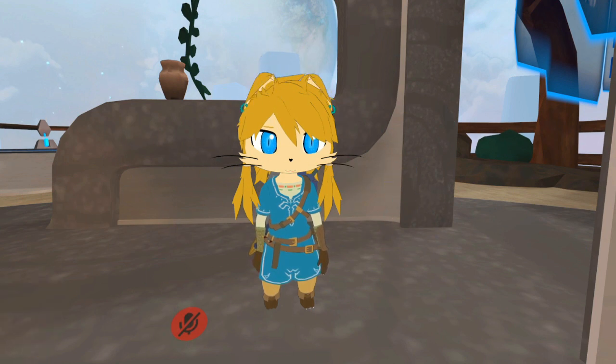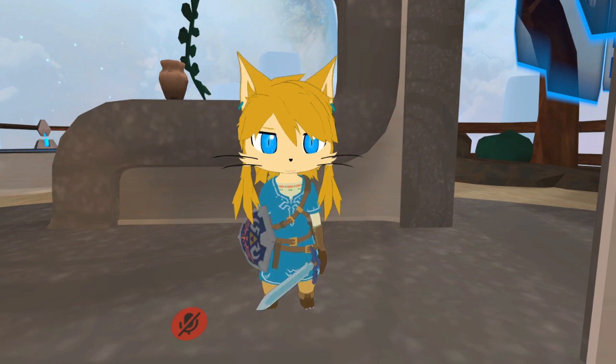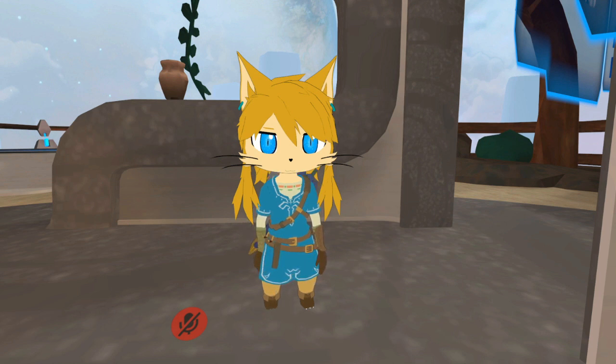So I got that animation playing. And if you want to stop the animation, just hold Shift and press F1.